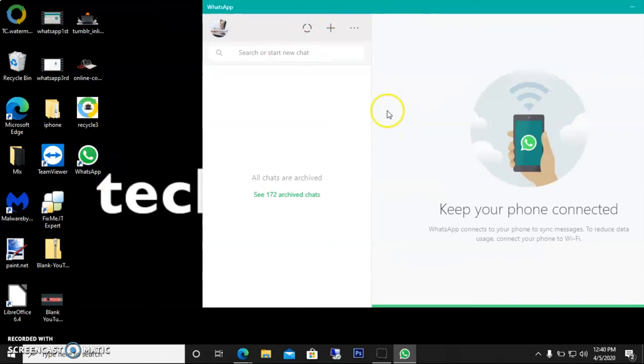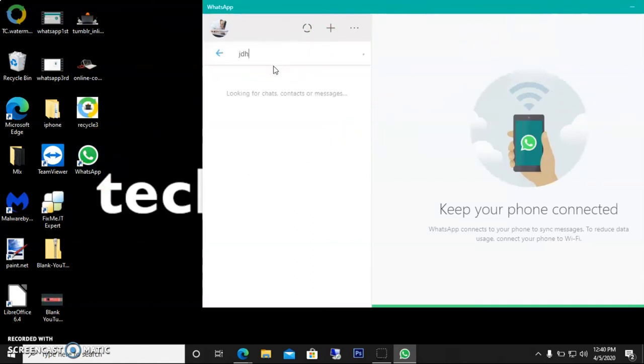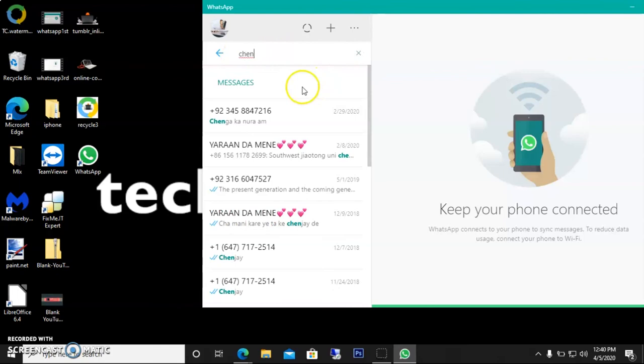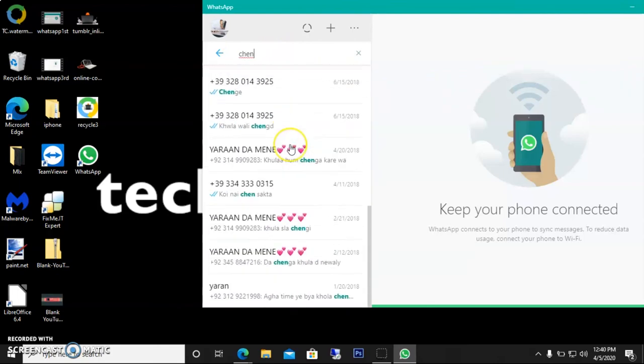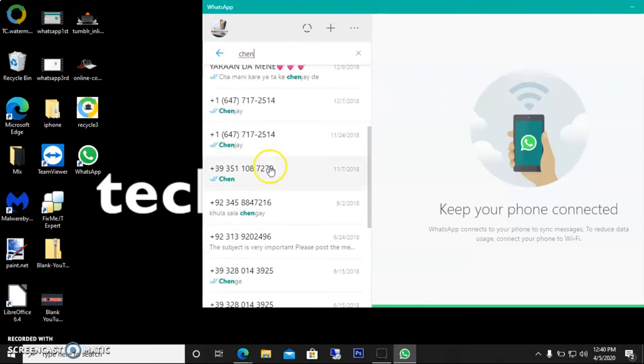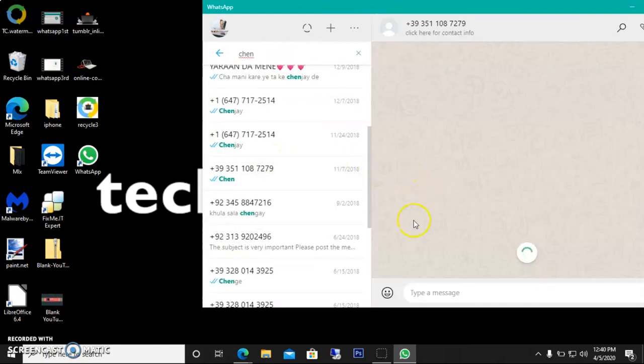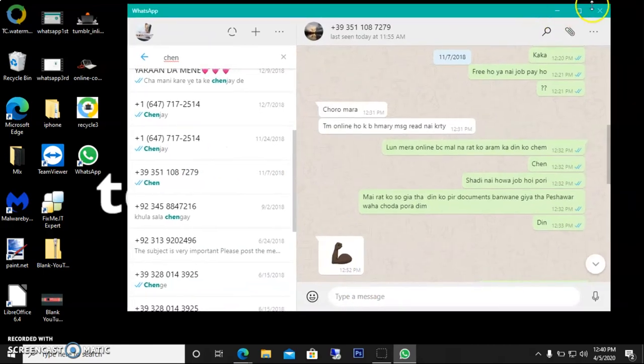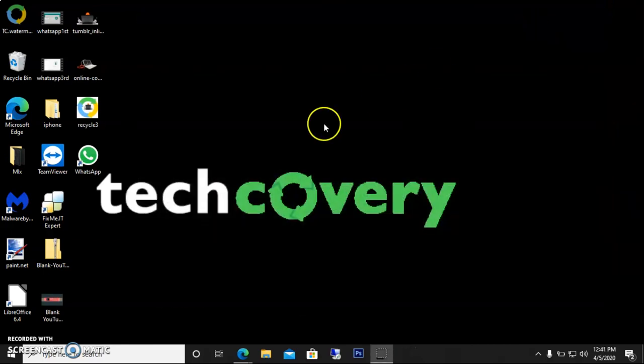Now I can easily message anybody and find any user from my friend list and send them a message easily. That's it. So guys, this was a video about